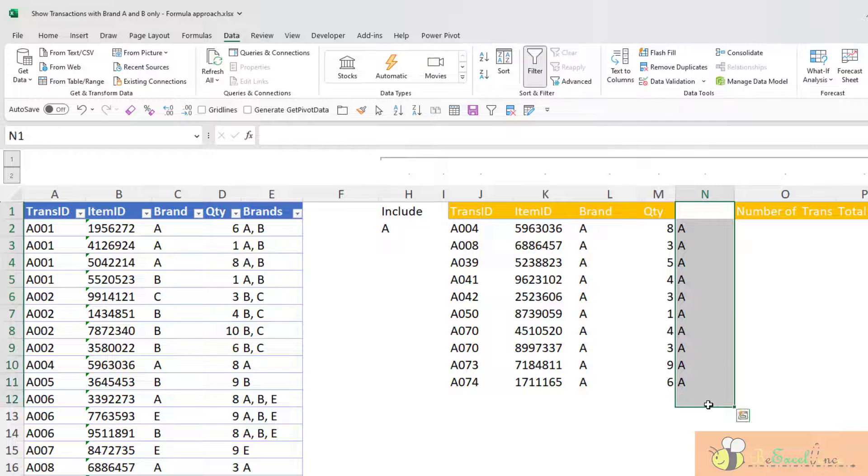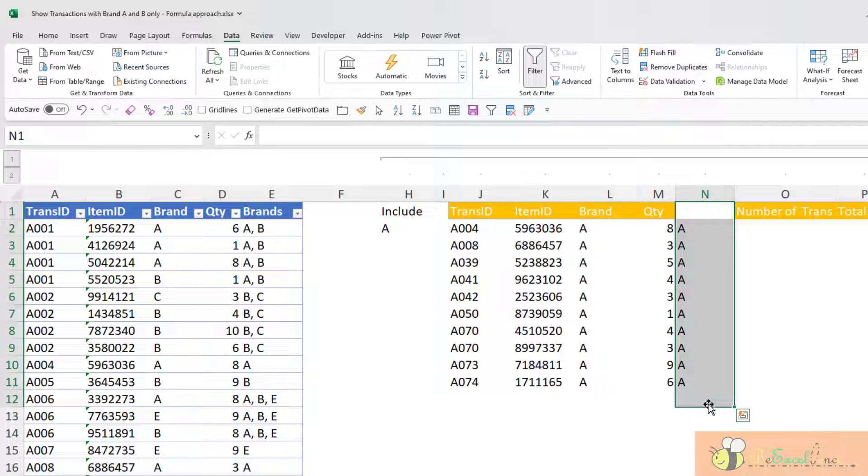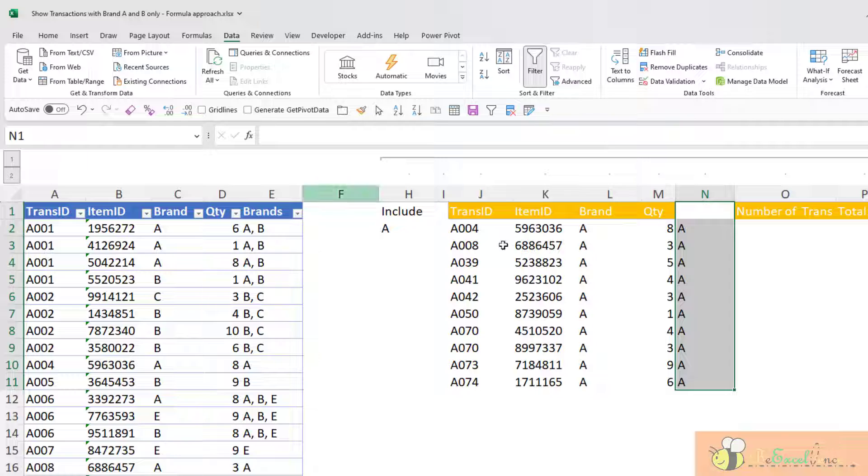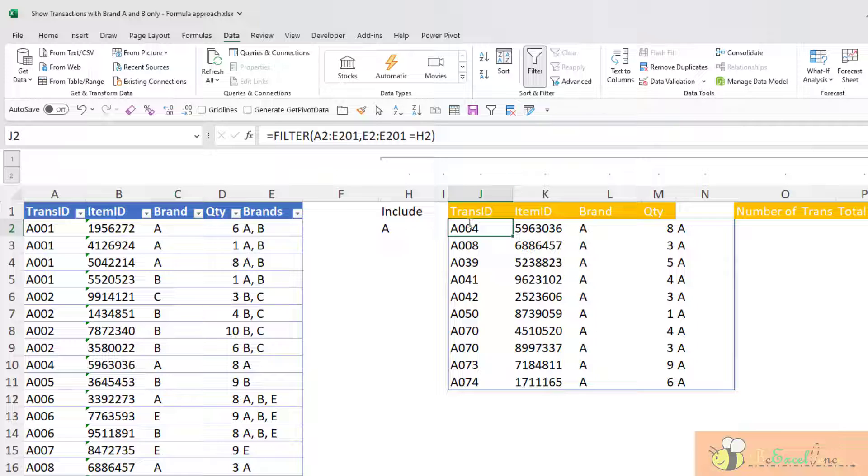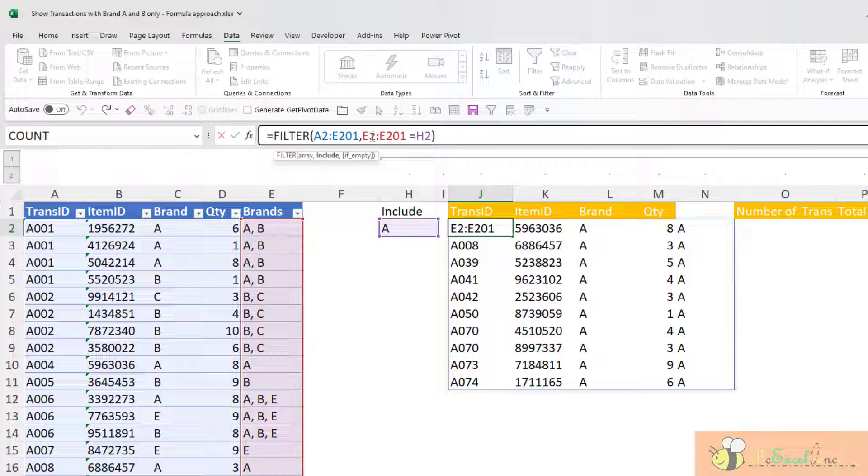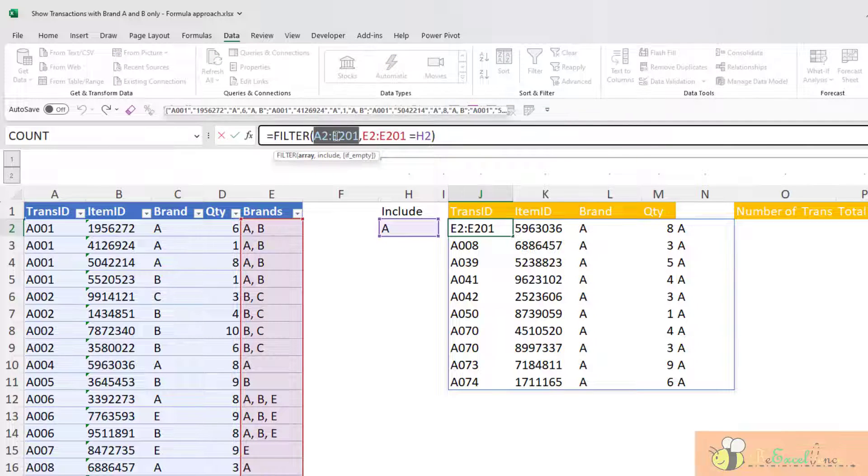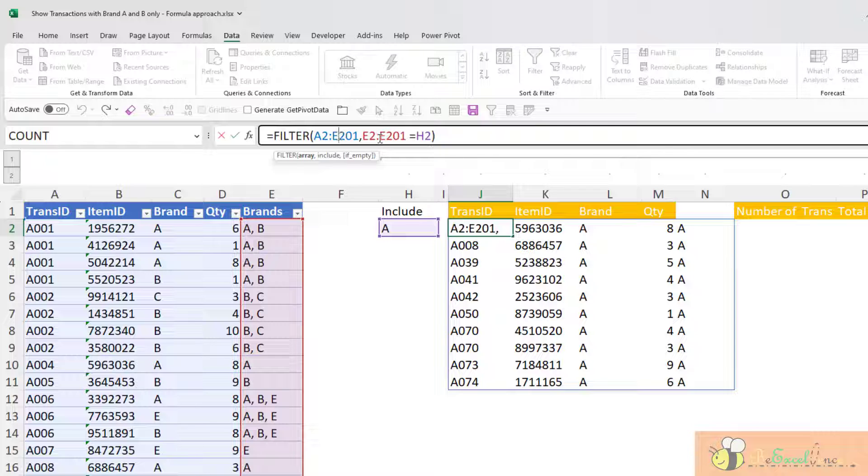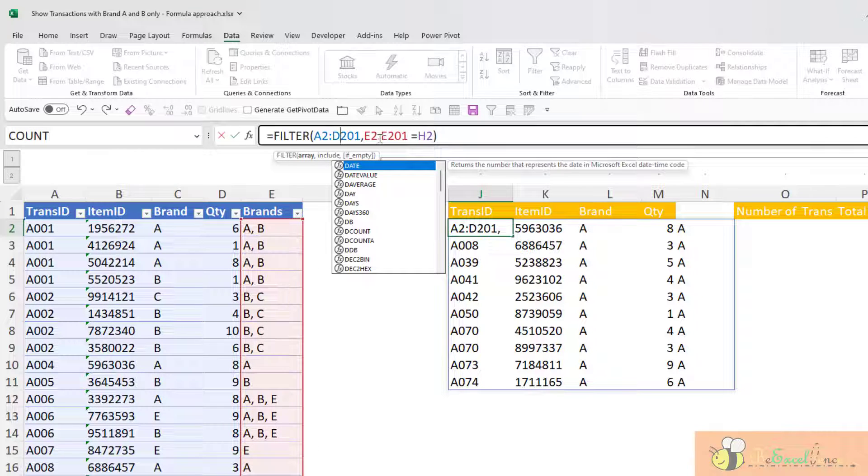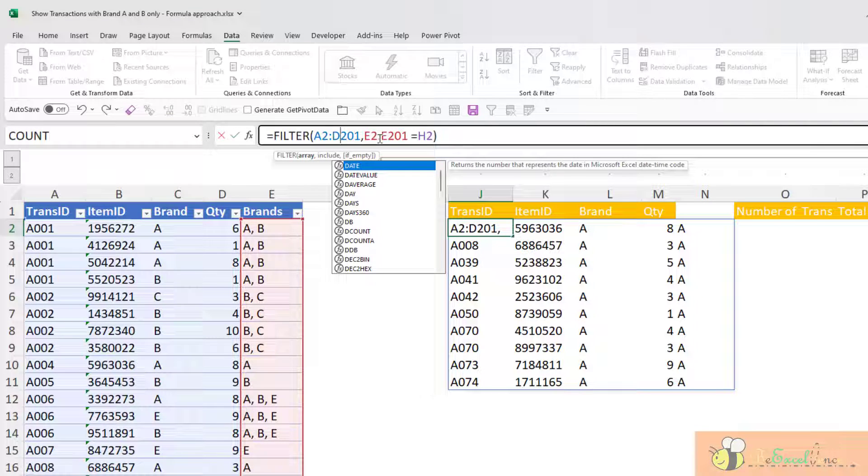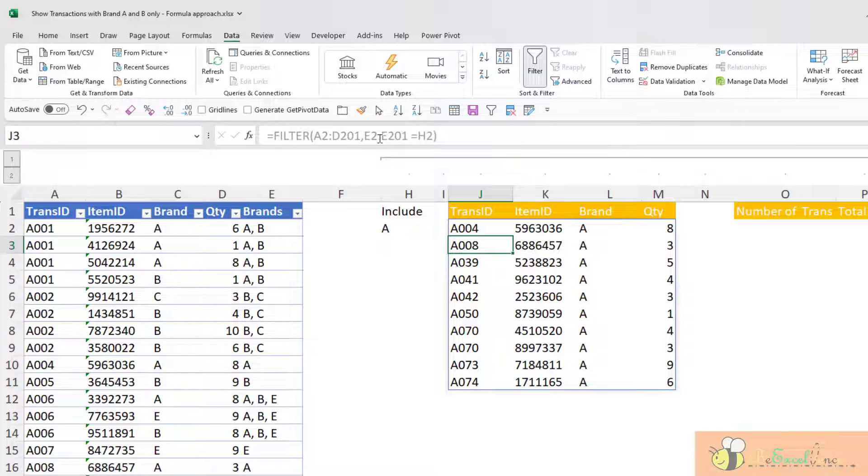And now I realize that I have included one more column that I do not need. I do not need this column. So what I can do is I go back to my original dynamic array formula here. The range, the array here, I don't want to include column E. What I need to do is just change it to column D. That's it. As simple as that.